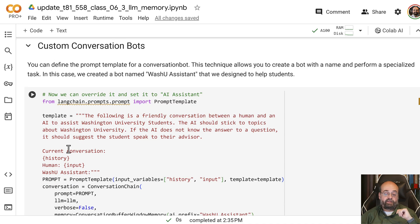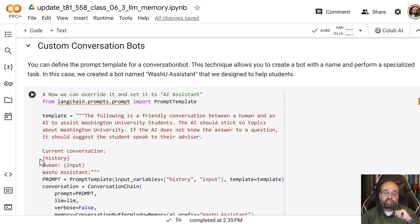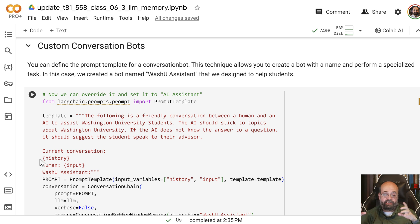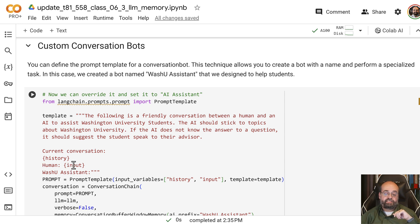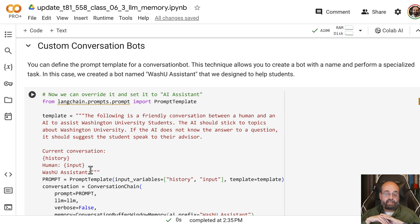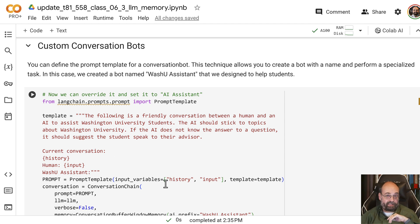And then there's this other information. So the conversation, the current conversation, comes in as history. This is where whatever that memory object is going to come up with either a script or a summary and tuck it in there, then the human is going to say what the human is going to say. And then the Warshoe assistant is going to continue and complete that.